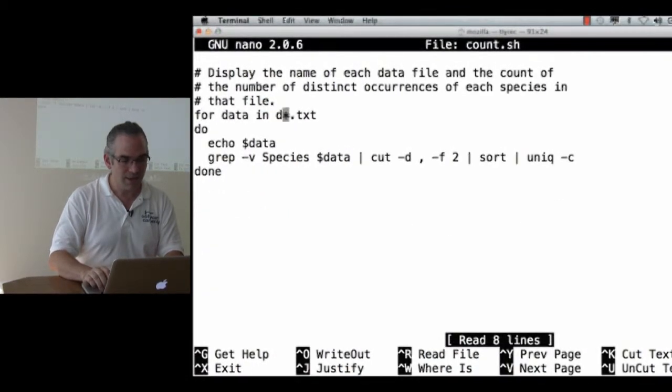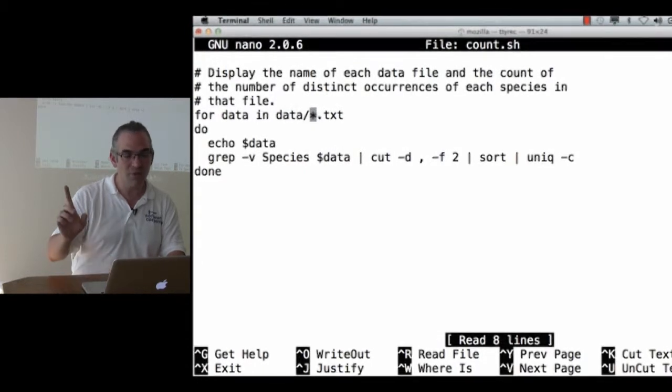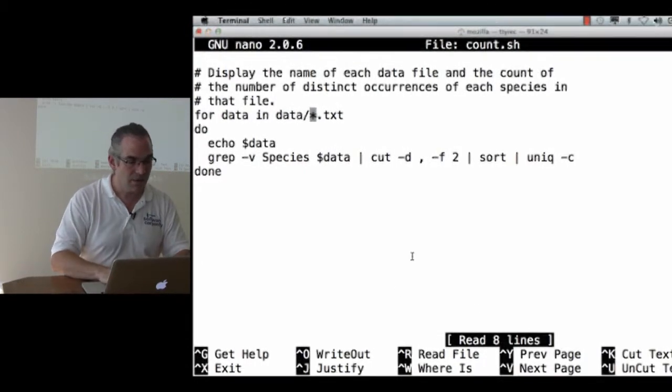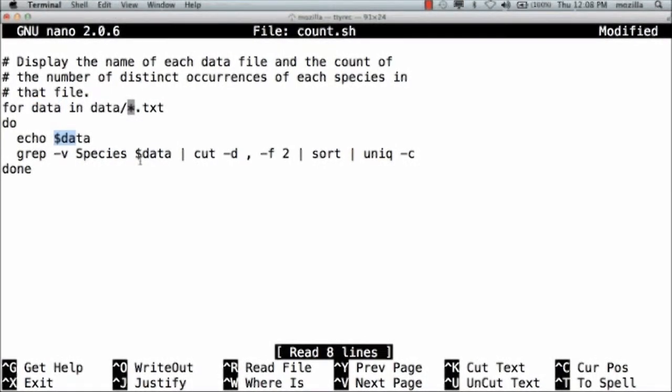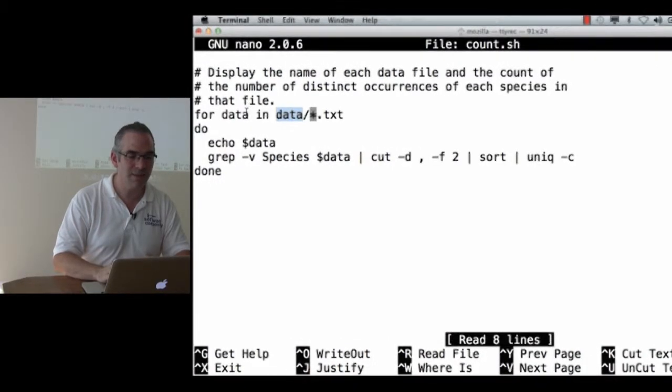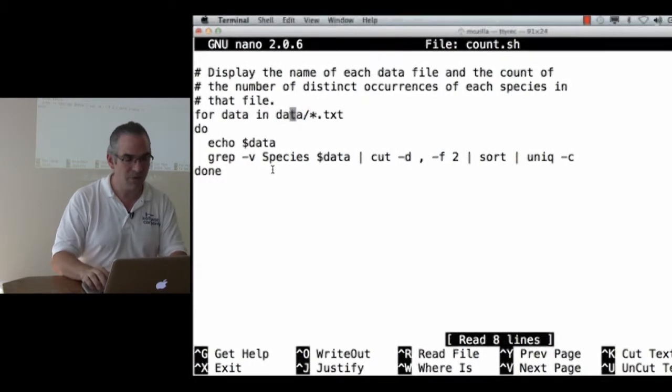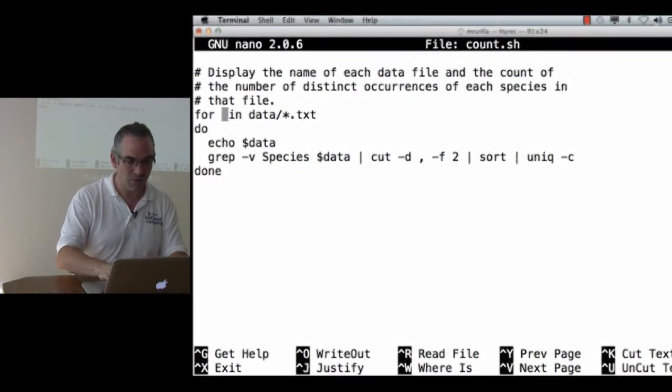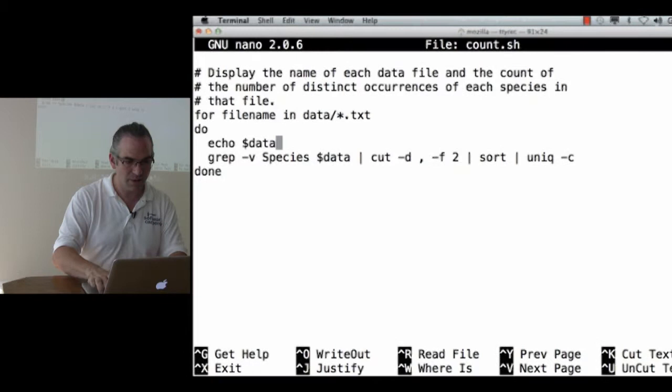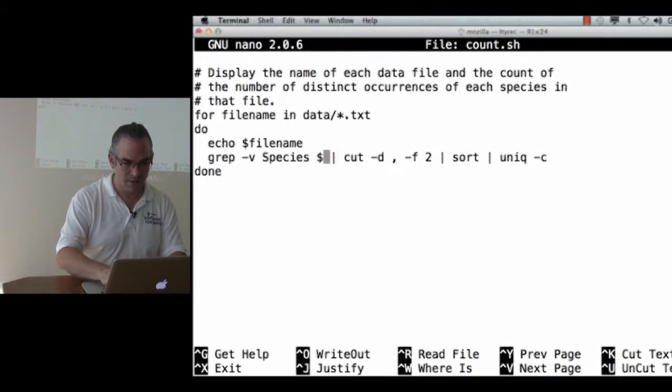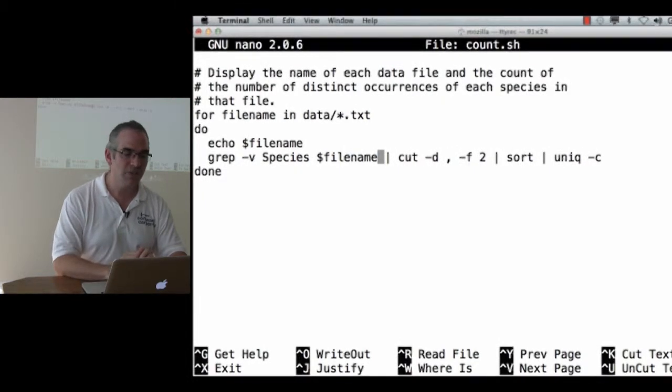So let's nano count dot shell one more time. For data in data slash star dot text. Now notice, here, data is a variable, but I'm going to expand down here. Here, data is the name of a directory. That's bad practice. For data in data slash star dot text, it's just going to confuse people. So let's say for file name, echo file name,